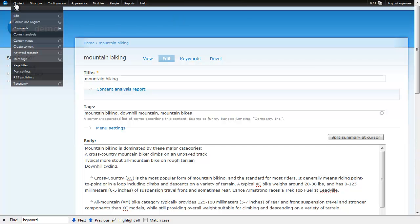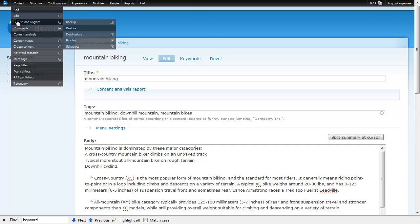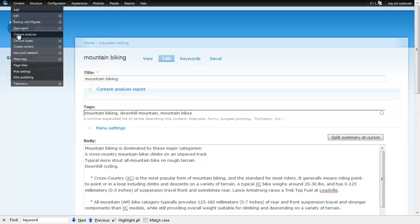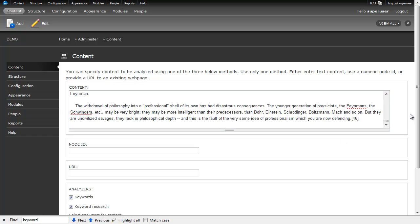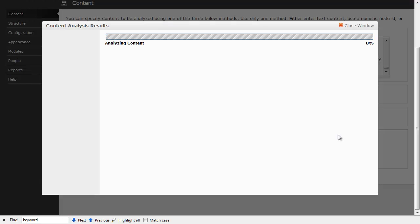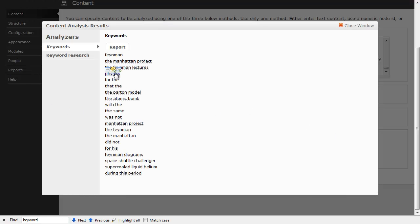The other thing it allows you to do is look at just free-form content. So if I go over to the keyword analysis page I can paste in some content. This is a Wikipedia page about Richard Feynman, and I click on it and you see it comes back with the Manhattan Project, the Feynman Lectures, physics, atomic bomb — those kinds of things that are related to the content.